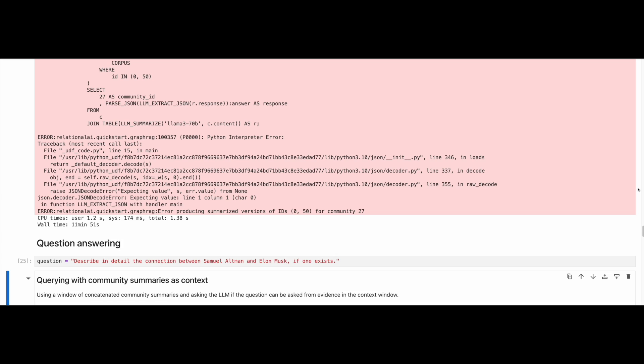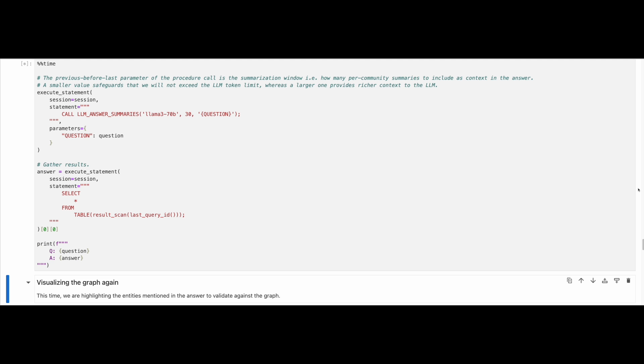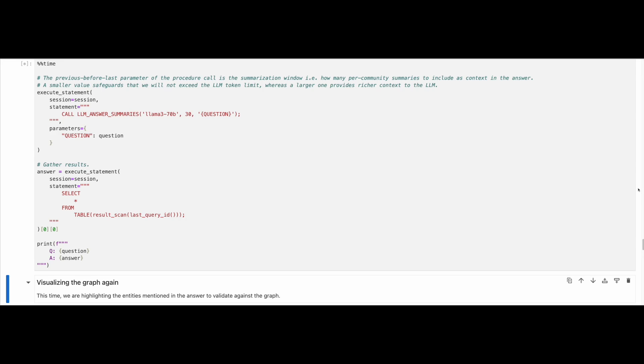Having prepared our data, it is now time to do question answering. First, we will iteratively go through a window of summaries, provide them as context to the LLM along with the input query and ask the LLM whether any of the summary windows contain information that can answer the input query. We retain the summary windows that contain such information and pass them as context to the LLM so that it can answer the input query. We can see that the question has been effectively answered with this method.